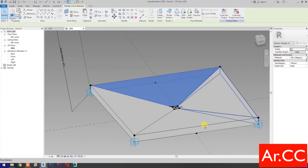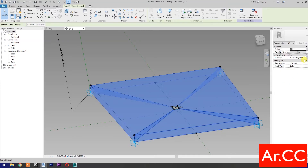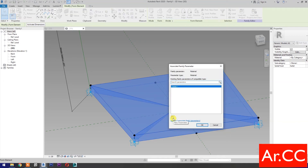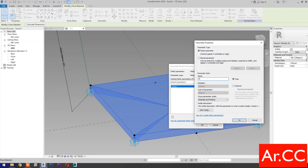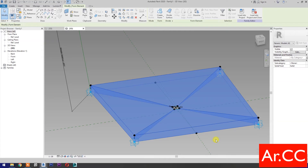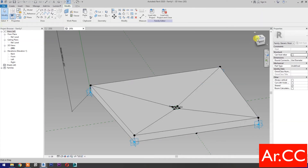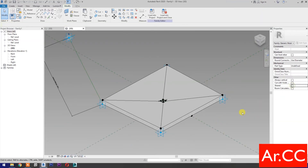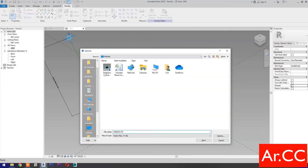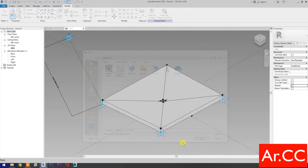Select all the forms, Materials and Finishes. Associate Family Parameter, then select New Parameter. Name it Pattern Finish. Select Instance. OK. Uncheck Shared. Save the family, name it Adaptive Screen Attractor. Save the family.